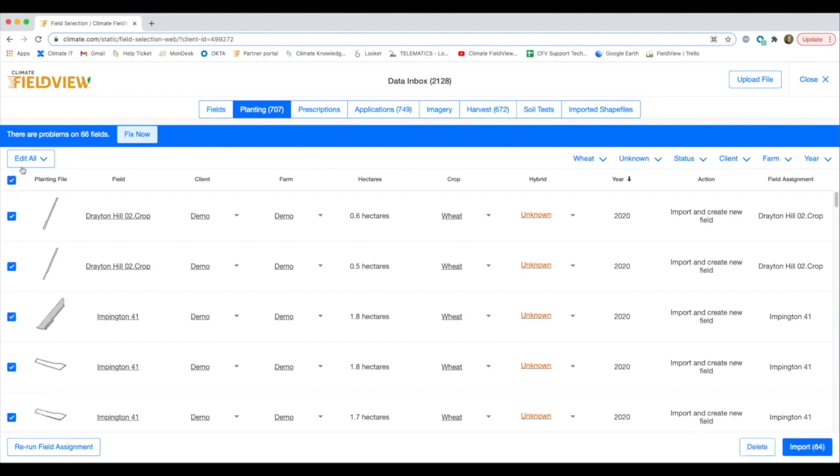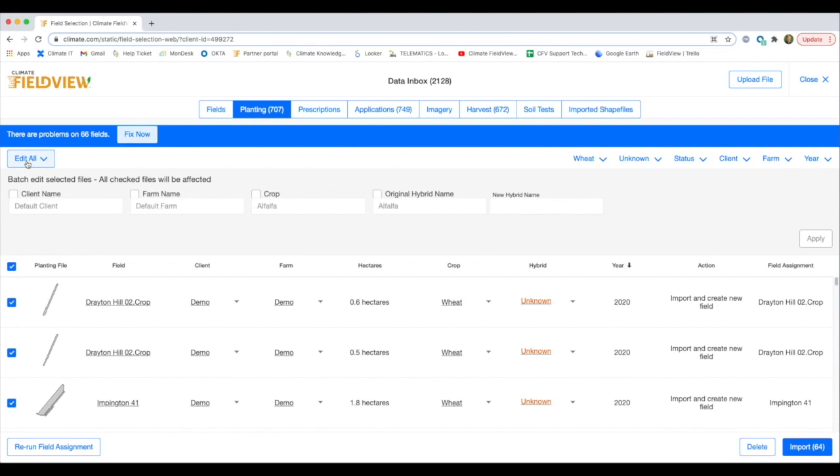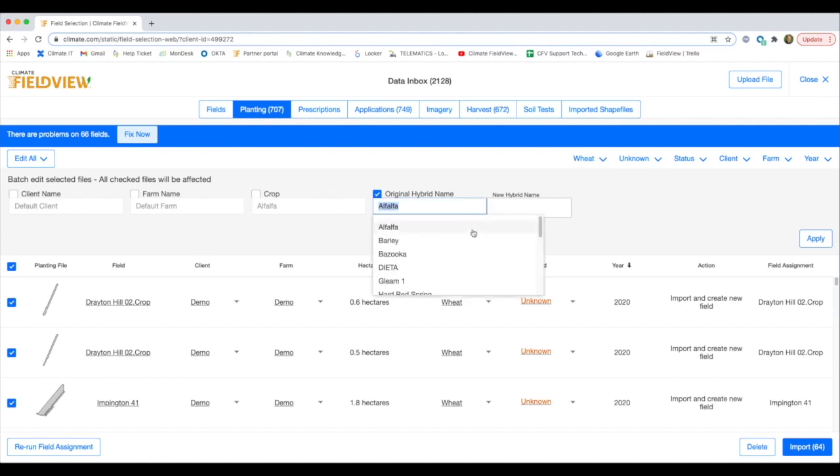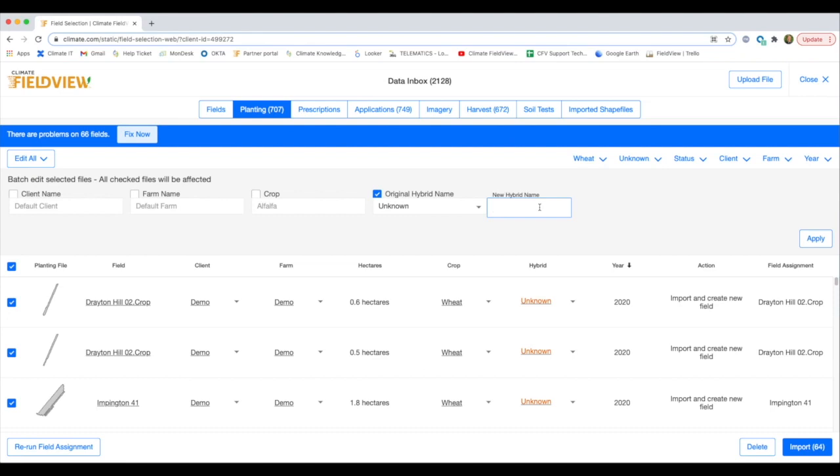Enter the original hybrid name and enter the new name that you want to use. Click on Apply and it will update the variety.